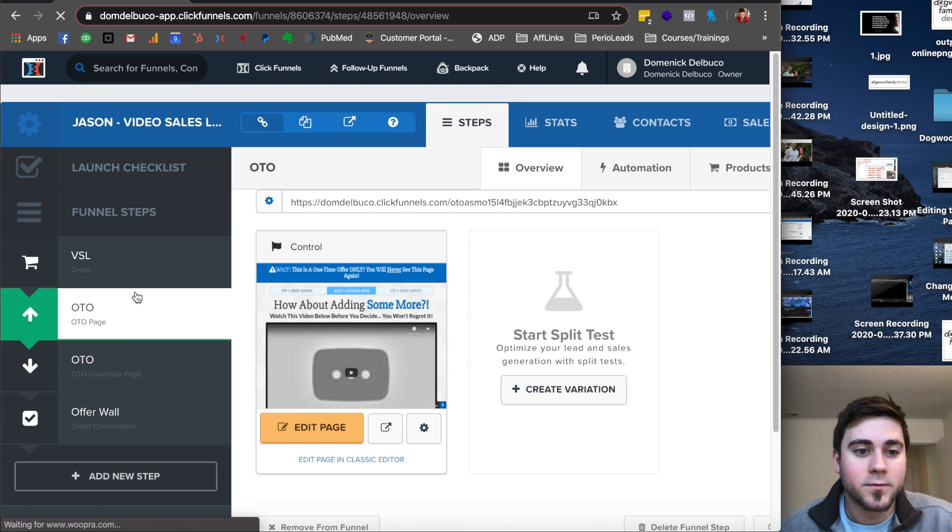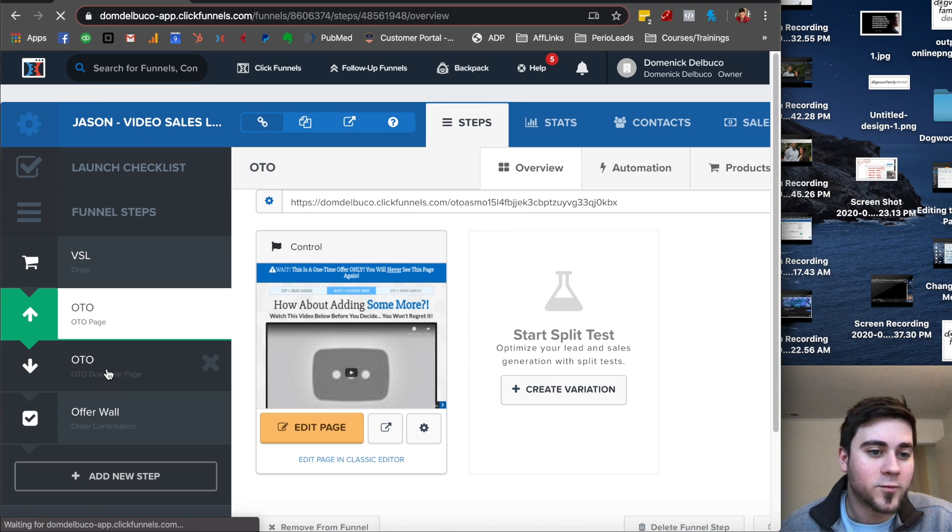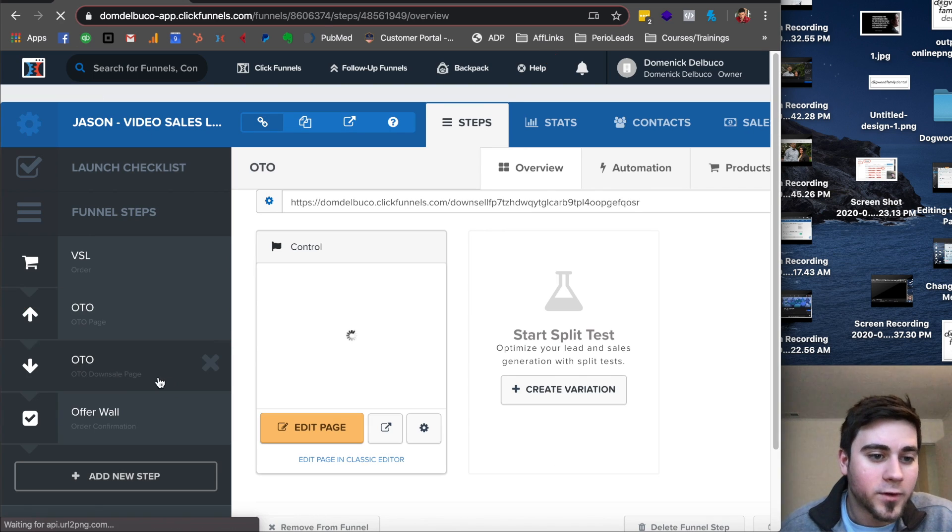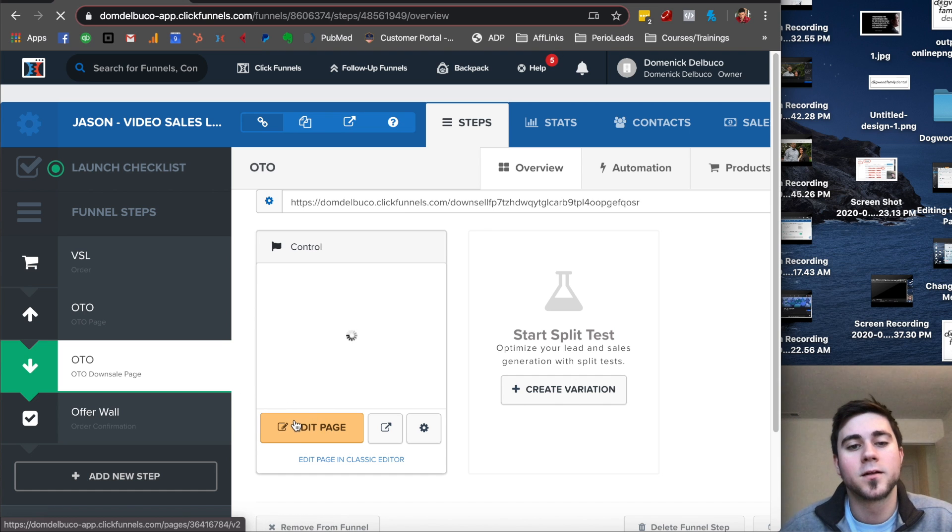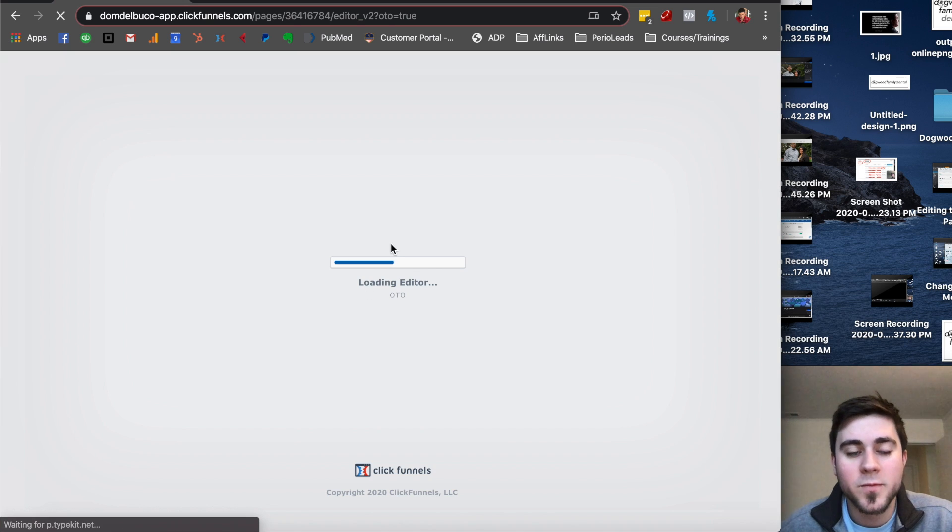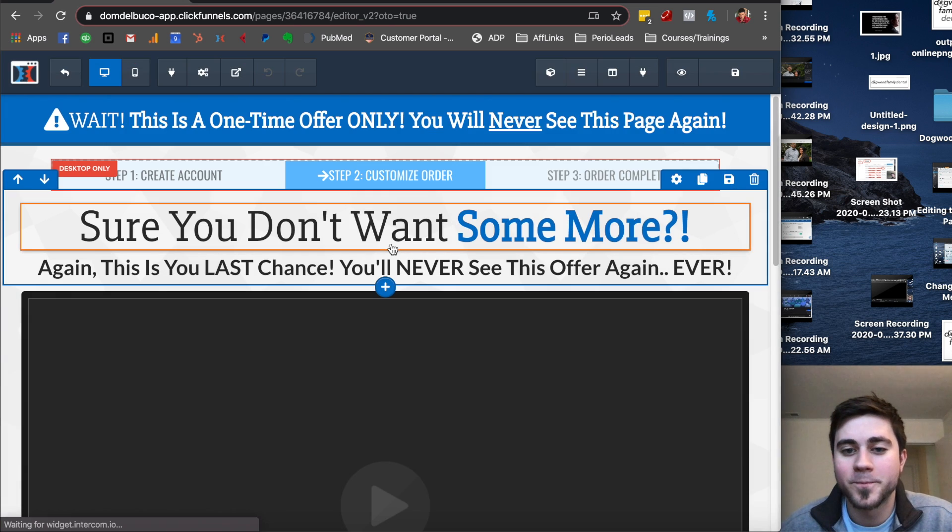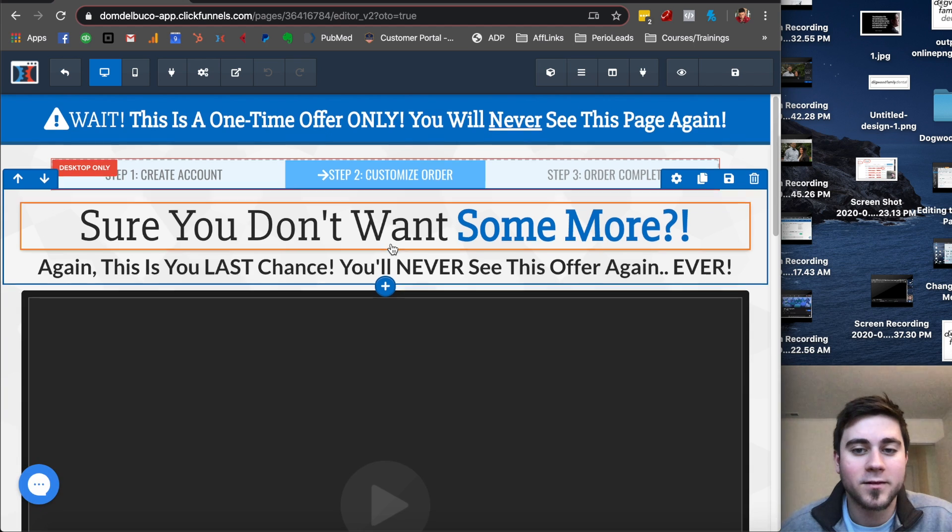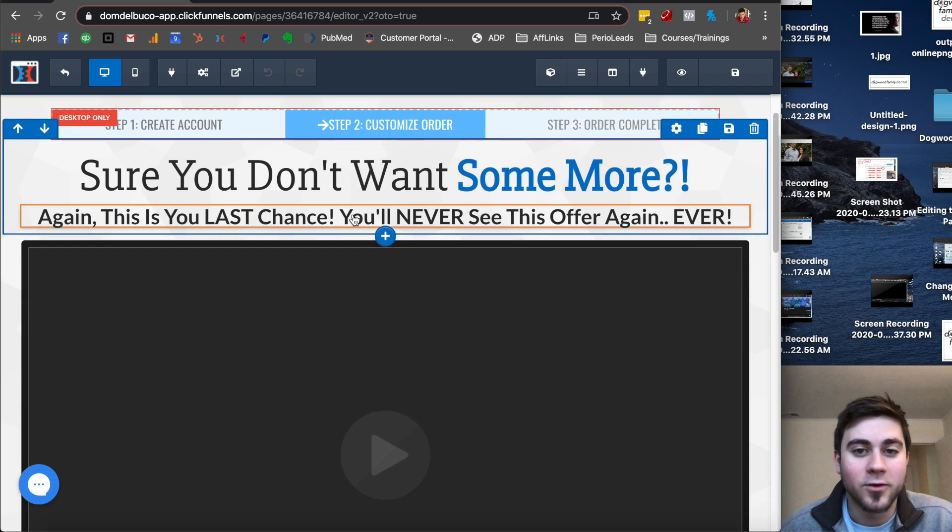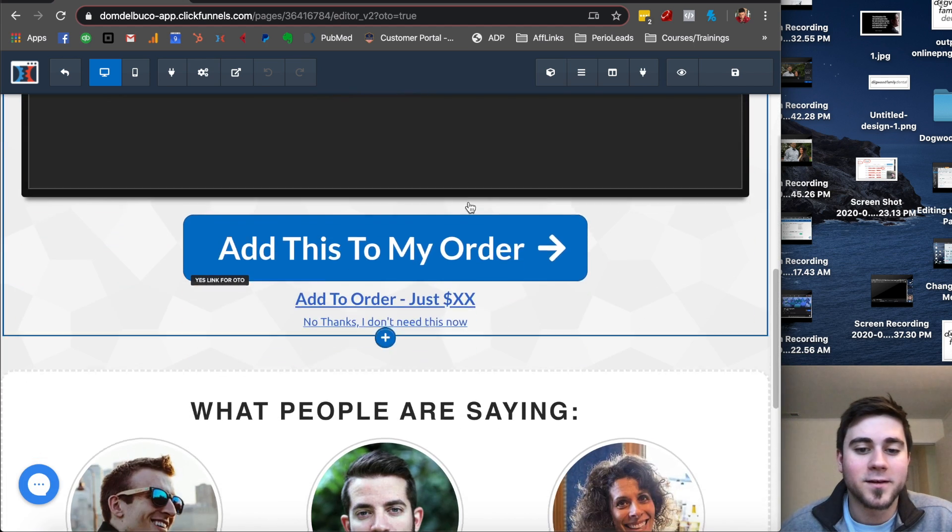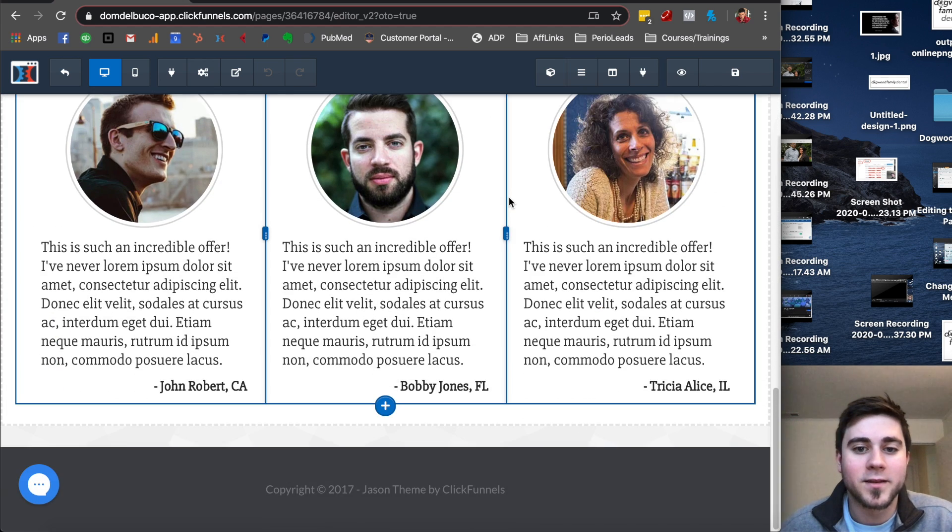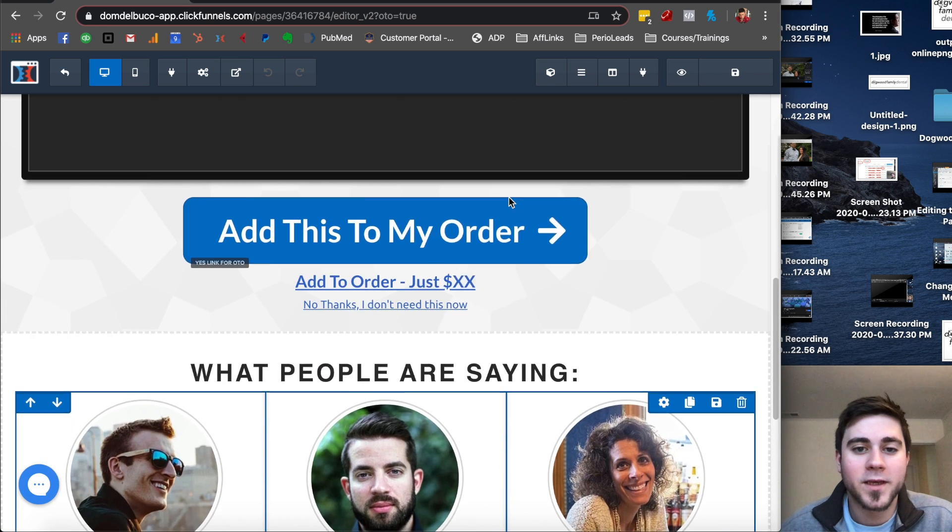We have another one. That's the one-time offer down sale page, which will sell you something a little bit cheaper. Let's check it out. You don't want more. So it's a really cool thing.